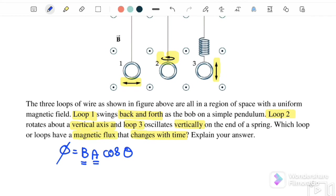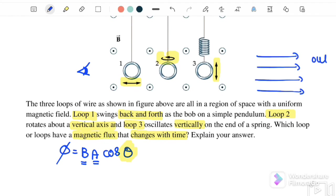For all three loops, B is constant and the area is also constant. So the change in magnetic flux depends on the change in angle θ. Viewing from the side, with the magnetic field going out of the page: Loop 1 swings back and forth in the same plane, so there is no change in angle.